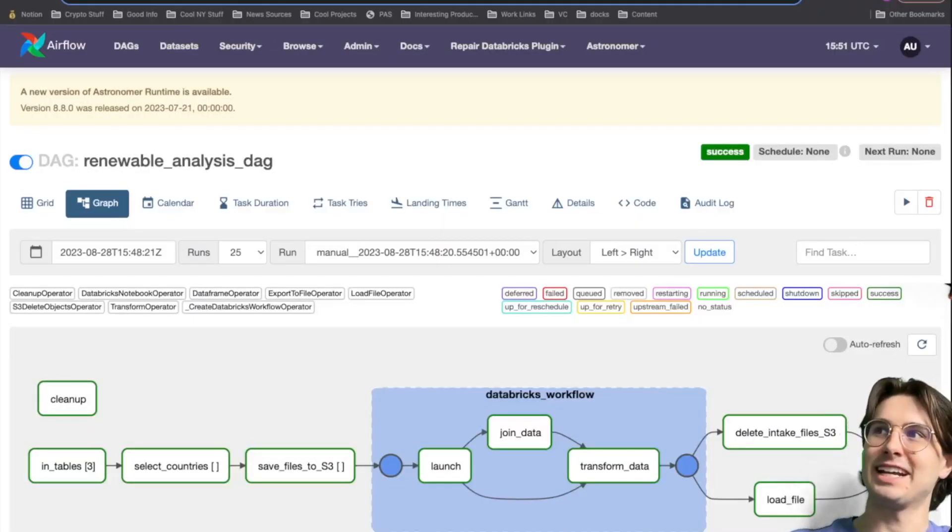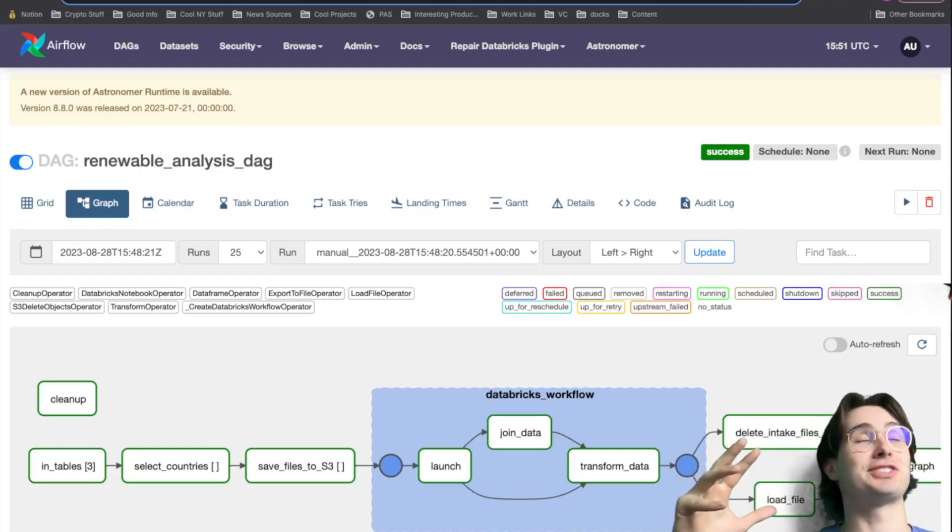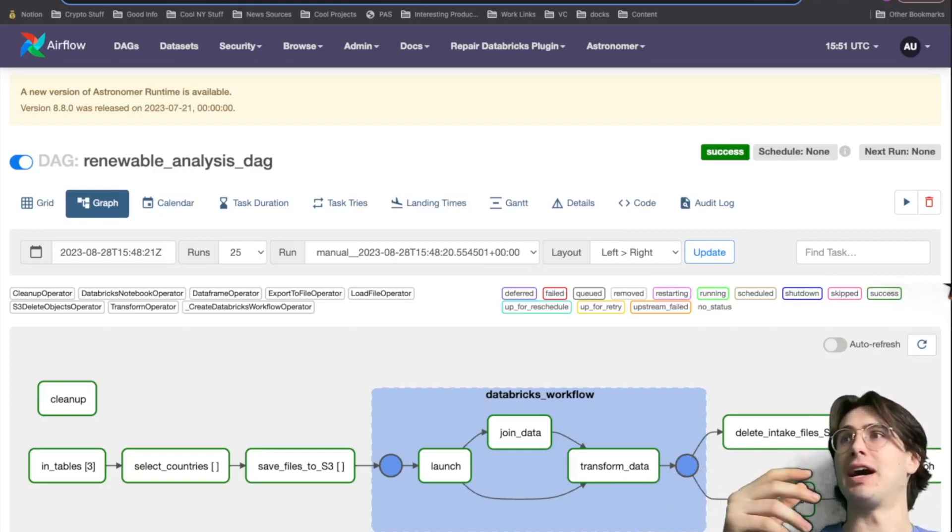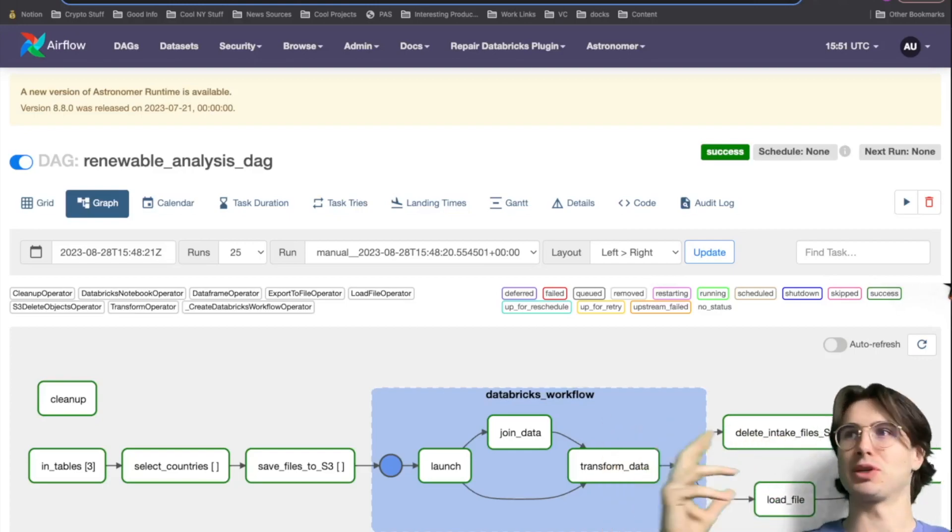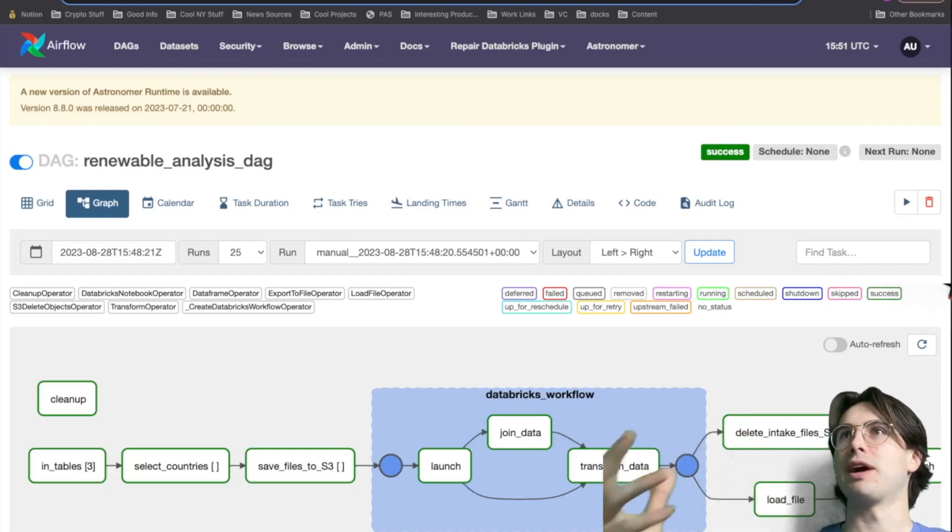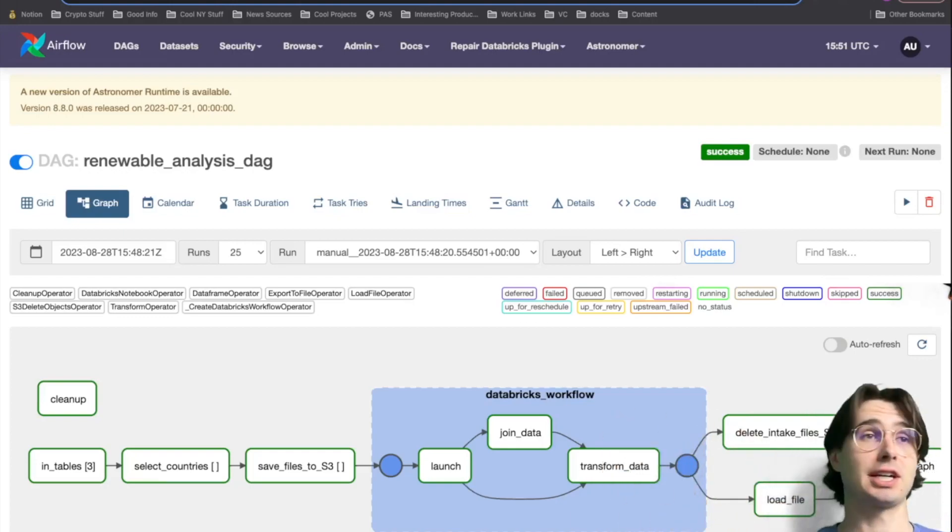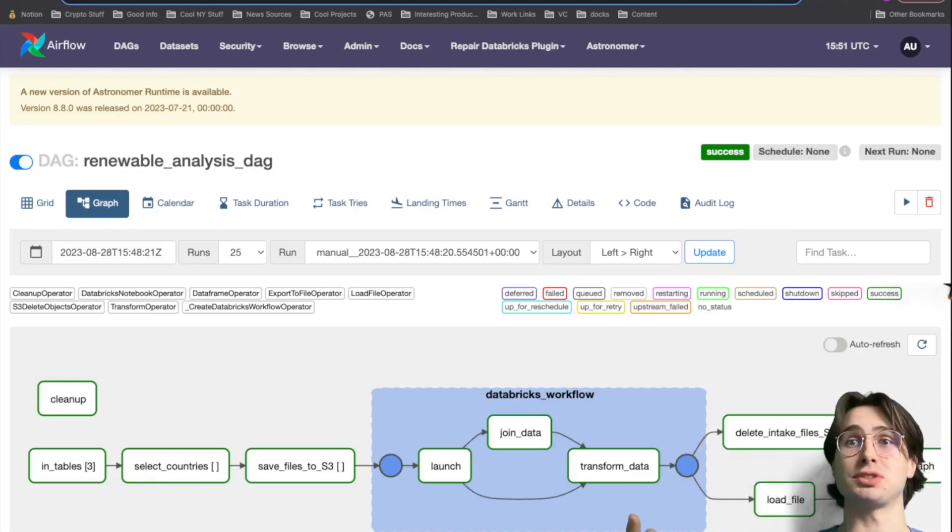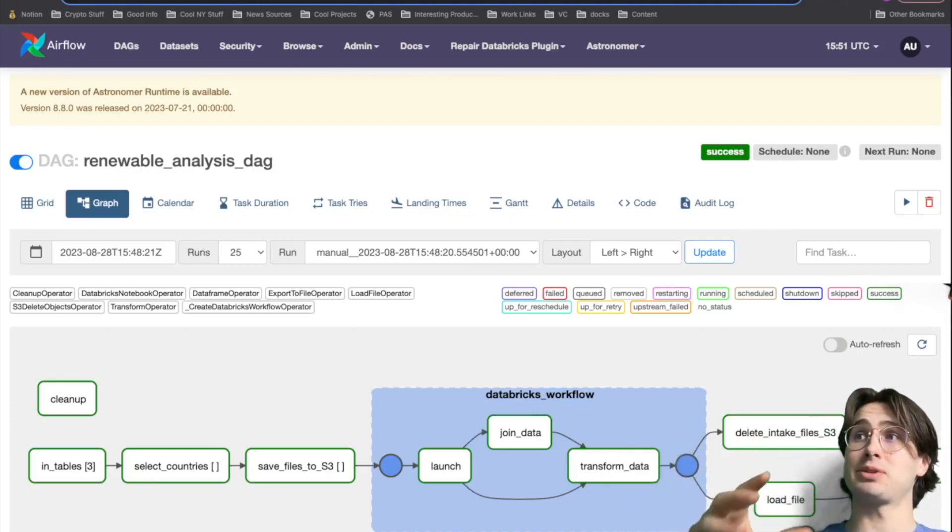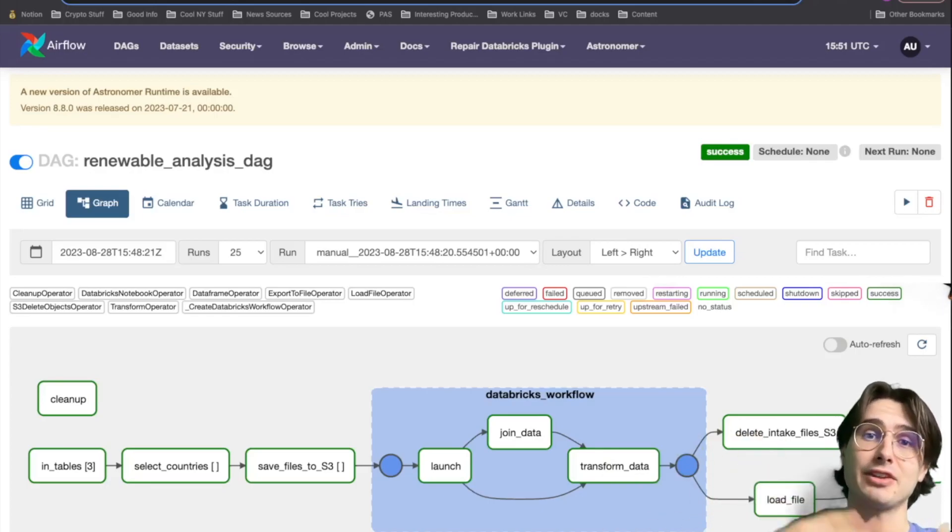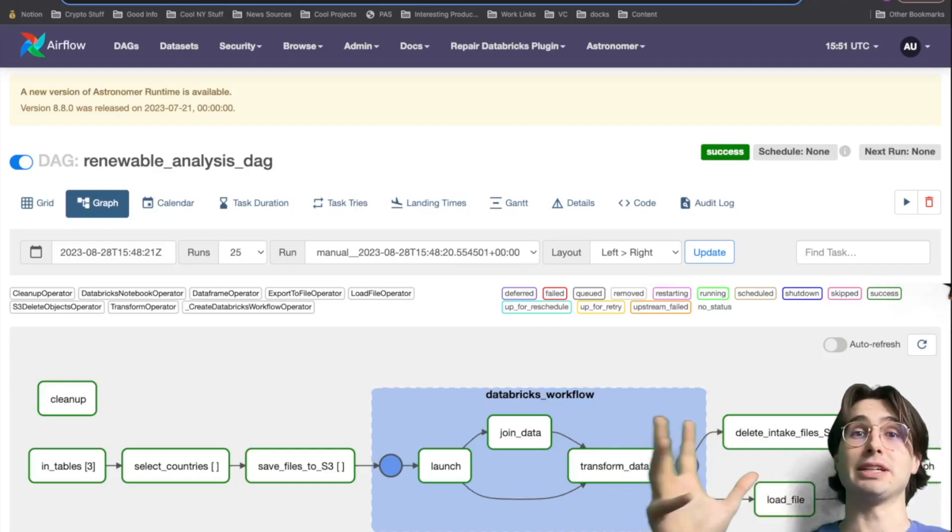Hey y'all, data guy here now with a fancy new green screen. Last week, we had a video on what is better to use for ETL workloads, Databricks versus Airflow. I tried to run through how you would use both in isolation, but that's not really a realistic use case for the enterprise workload.